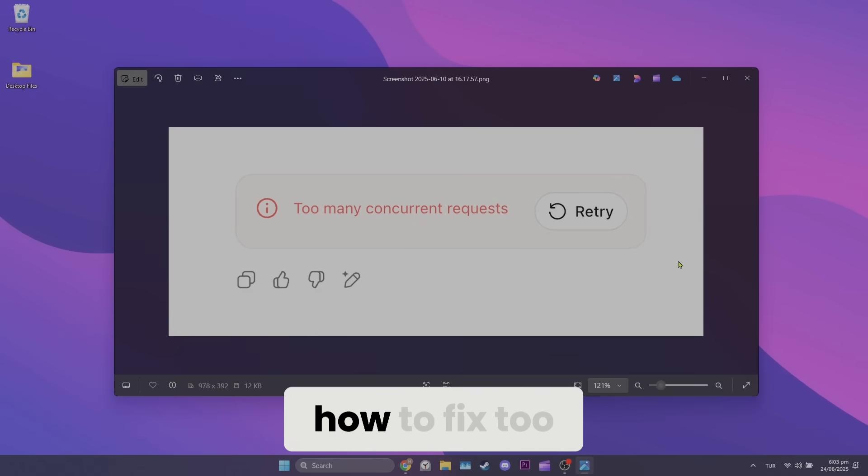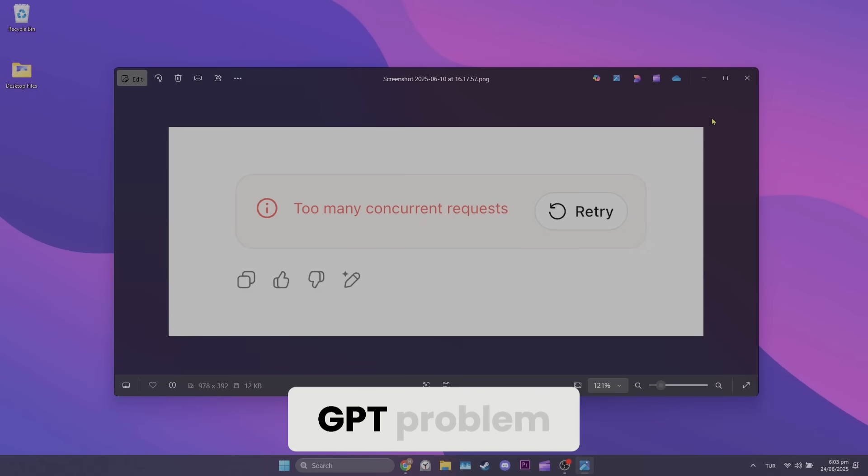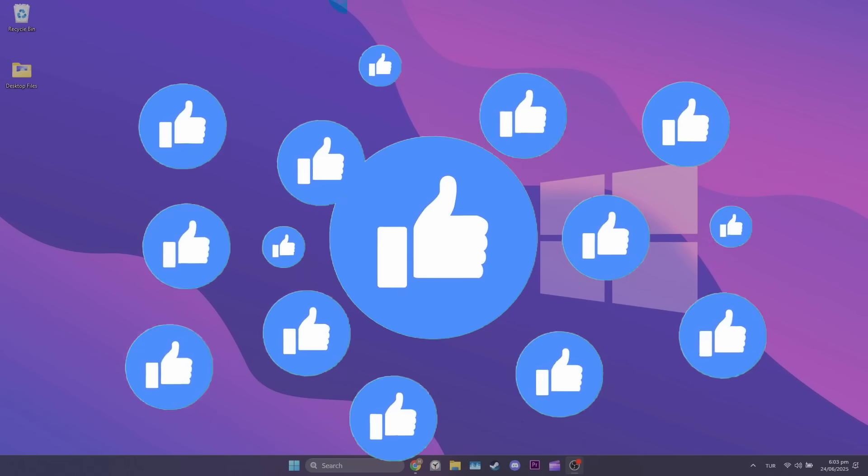Today, I will show you how to fix too many concurrent requests ChatGPT problem. Let's start.